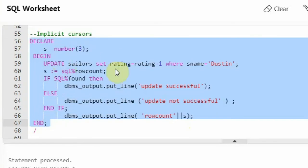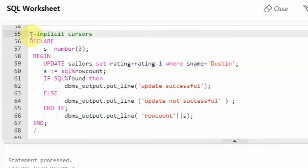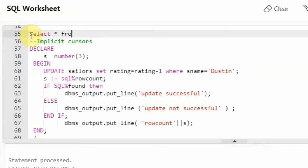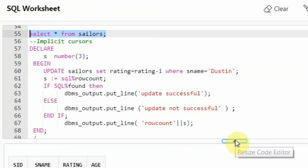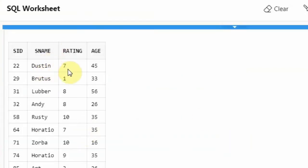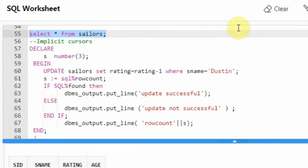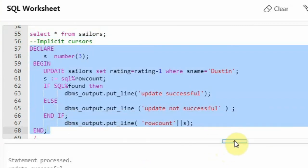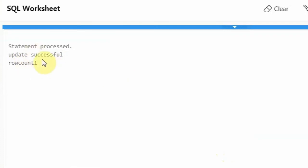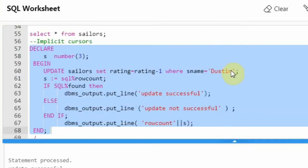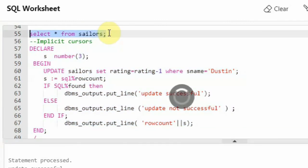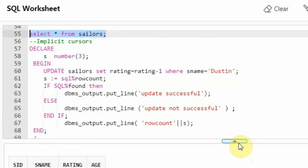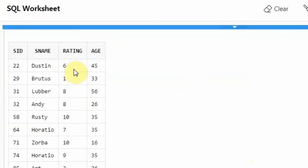Before running this, let me show you the sailors table — Dustin is here and Dustin's rating is 7. We want to reduce it by 1 now. So I am executing this implicit cursor. You can see 'update successful' because Dustin is there, and row count is 1. There is only one Dustin so I got 1. And if you select * from sailors, you can see that Dustin's rating has reduced to 6 — it is updated.